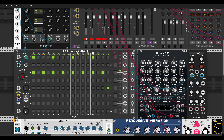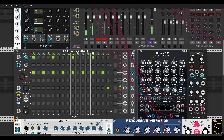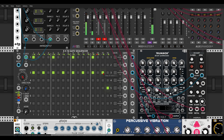Already I have here a sequence with the gate sequencer from Count Modula. It's triggering a kick and a hi-hat. The first row is triggering the kick, the third row is triggering the closed hat, and the fifth is triggering the open hat.